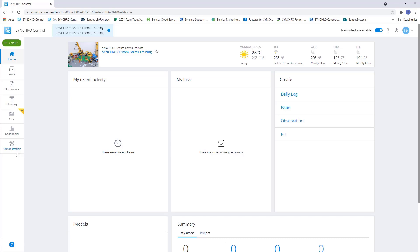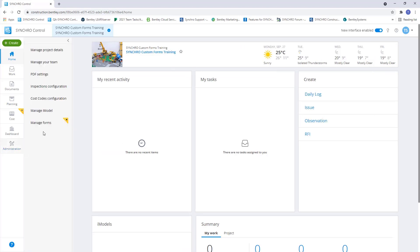We're looking for custom form creation, so we will select administration. Assuming you have the form editor permission on the project, you'll be able to see this manage forms option. If not, you will need to reach out to the project admin to give you access.